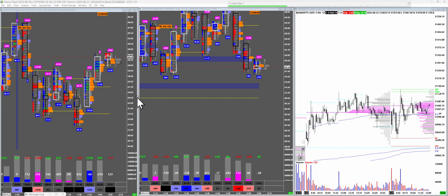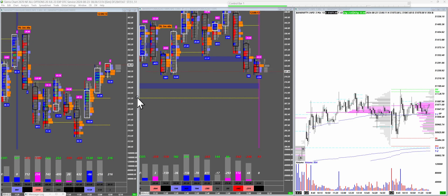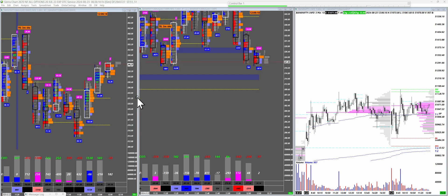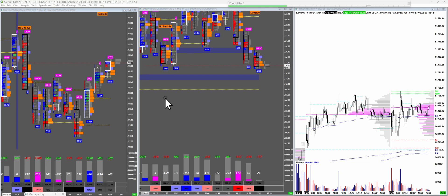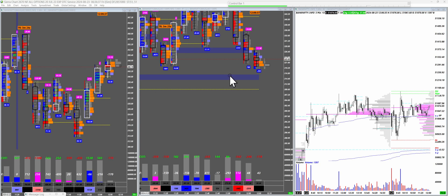Hello everyone, welcome back to another video. Today we are going to discuss something known as the COT, or Commitment of Traders. We have the charts along with COT here. The reason we are doing this in live markets is that commitment of traders in theory seems a lot easier, but in practice the numbers keep changing, and that is why we've decided to do it live so we can best understand how to utilize this tool.